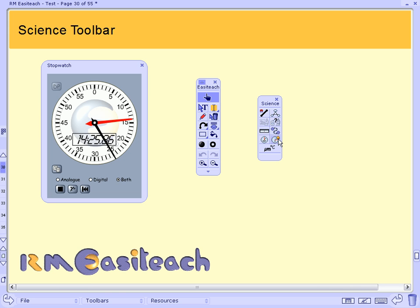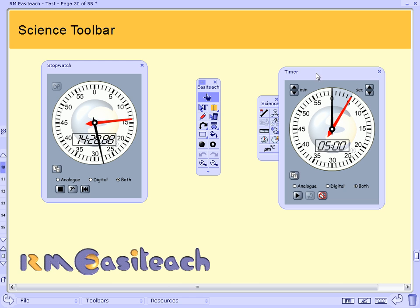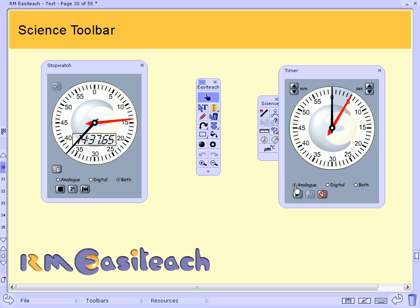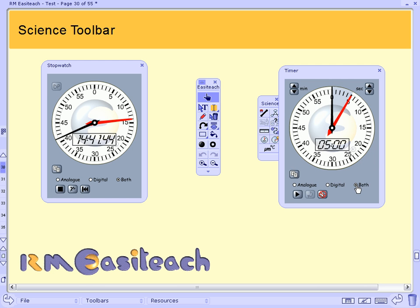The stopwatch and the timer, for instance, enables the timing of class activities or investigations that every pupil can see. Several timers can be used at the same time and the displays can be seen as analogue, digital, or both.